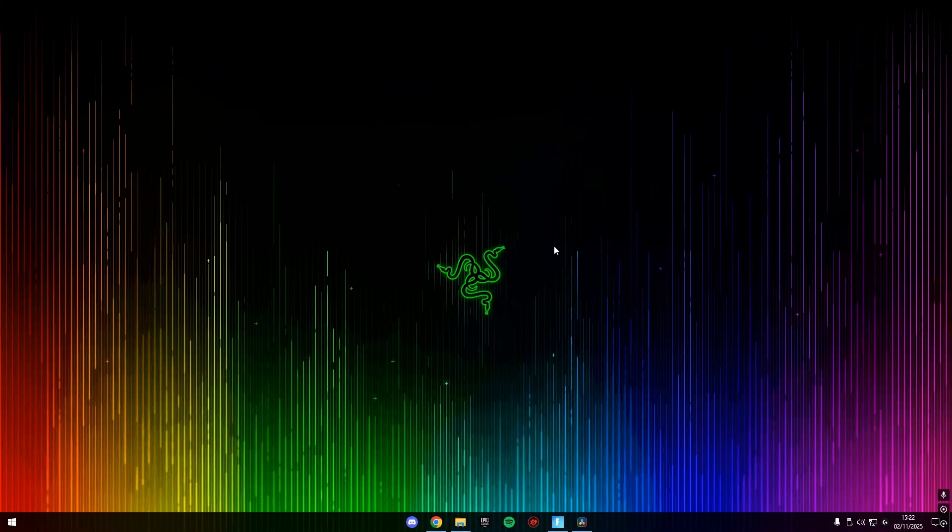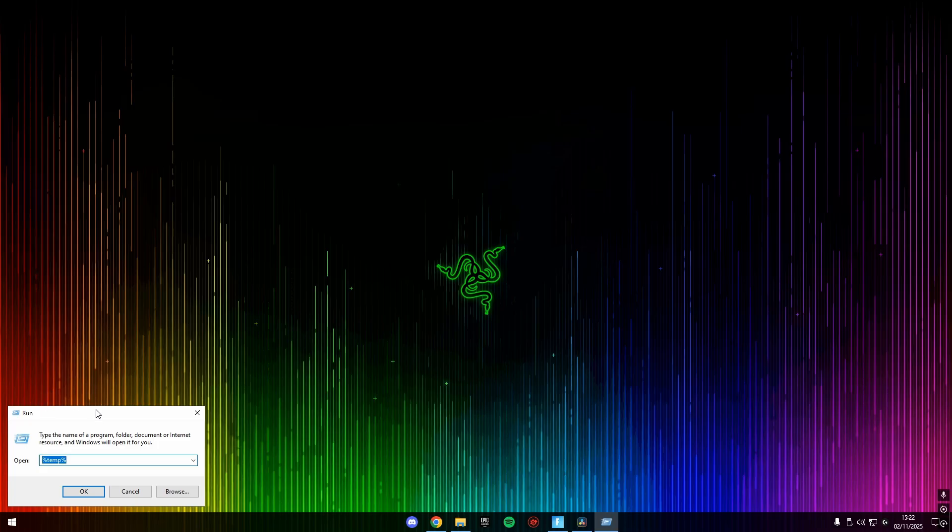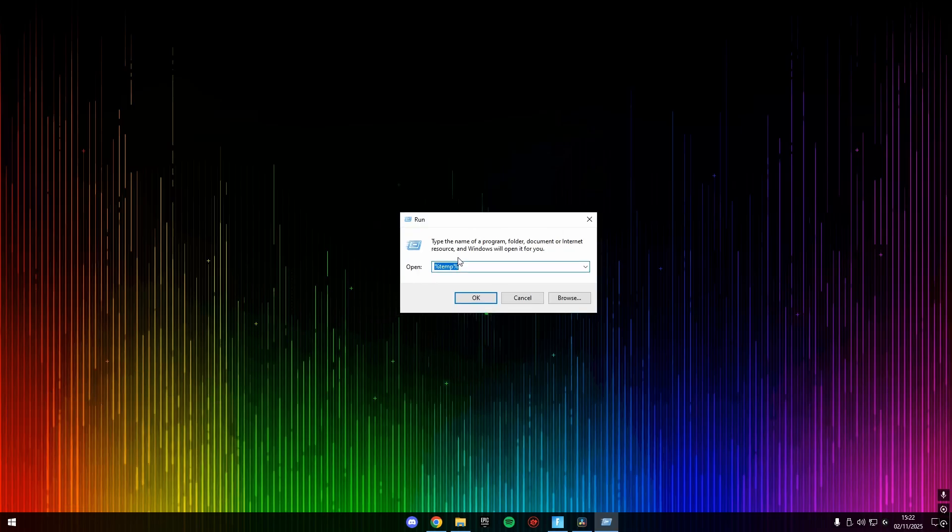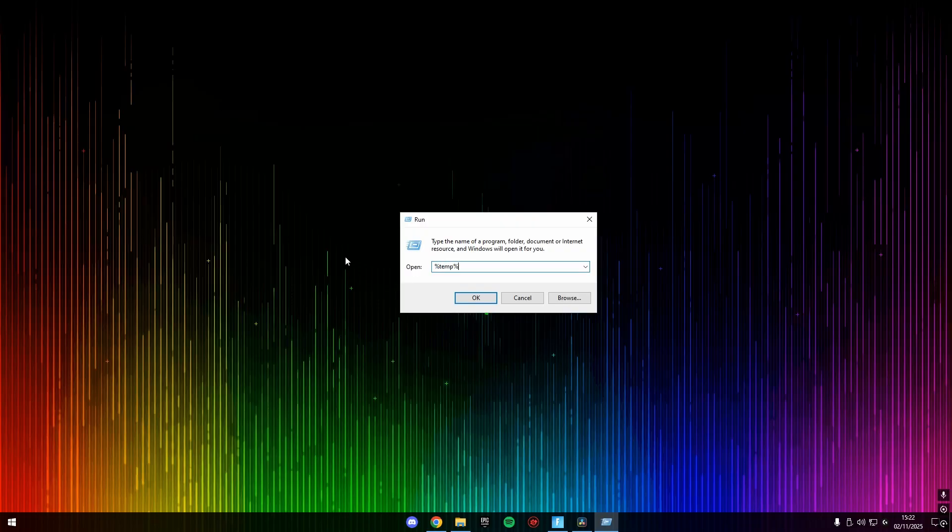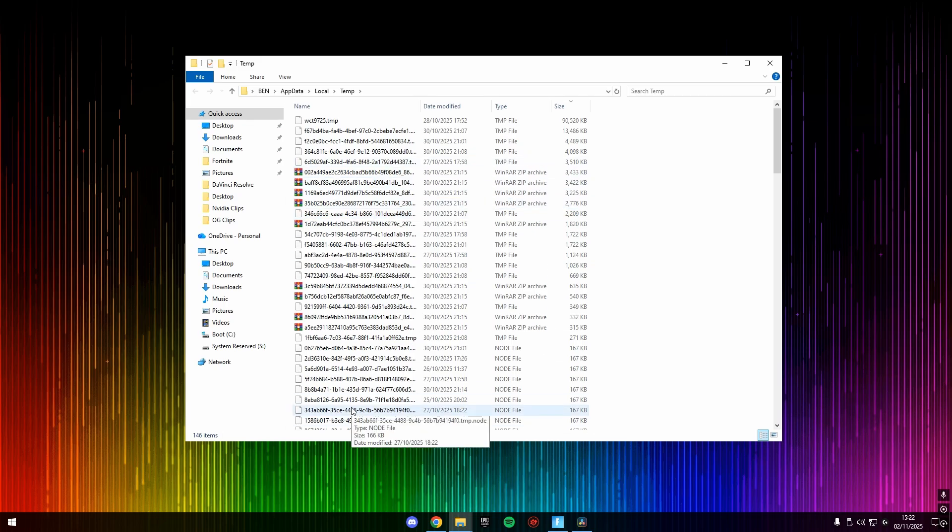Okay, so the next optimization we're going to be doing is actually just removing any temporary files on our computer, which will make our game run faster. So if you hit Windows and R on your keyboard at the same time, it will bring up the run command prompt. And then you simply want to type in percent temp percent, and then press okay.